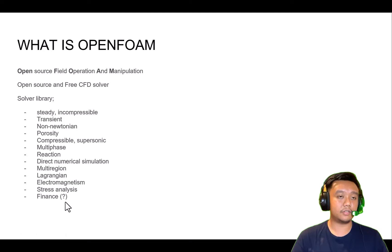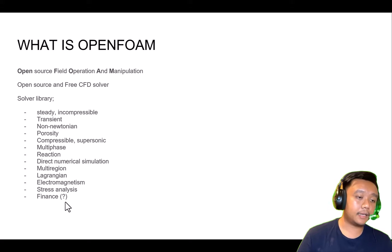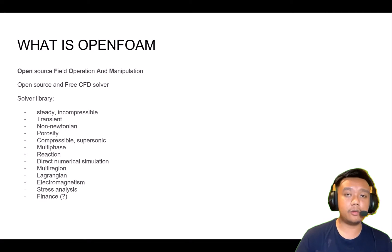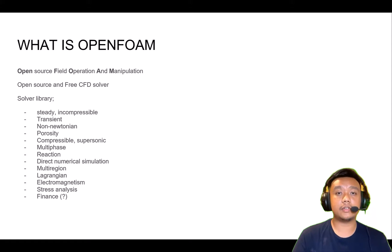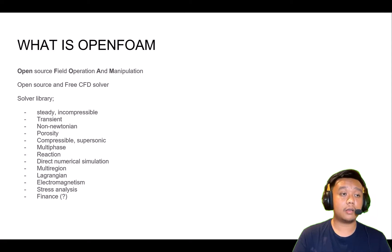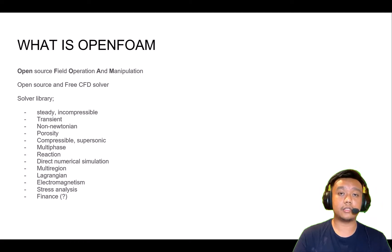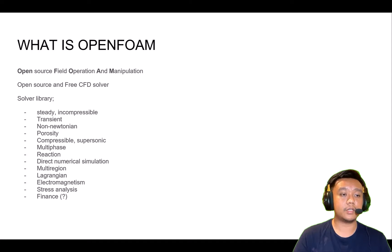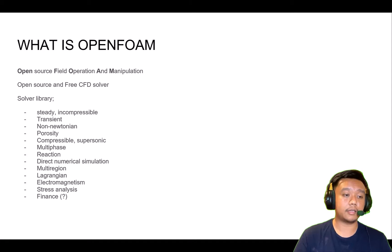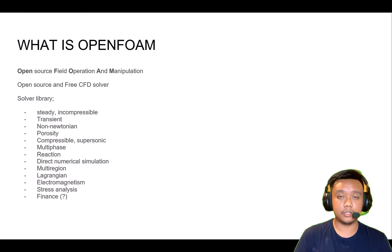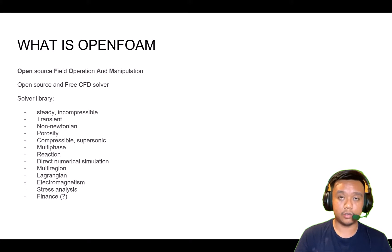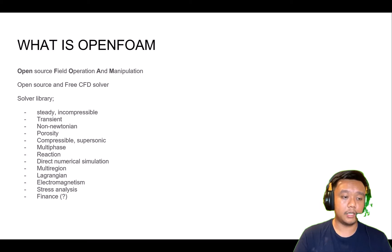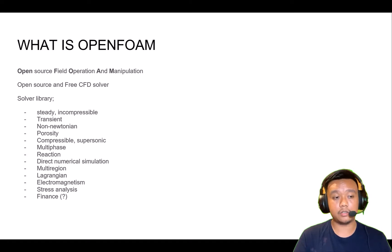It's also available for stress analysis and finance, but I don't know, I've never used finance with OpenFOAM. OpenFOAM itself is not a single software, but it's a collection of solvers.